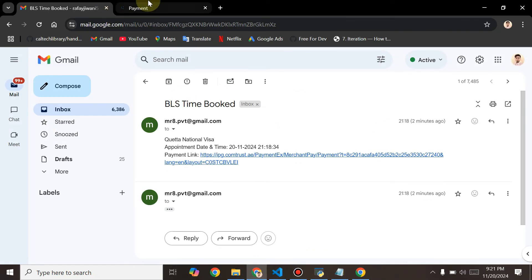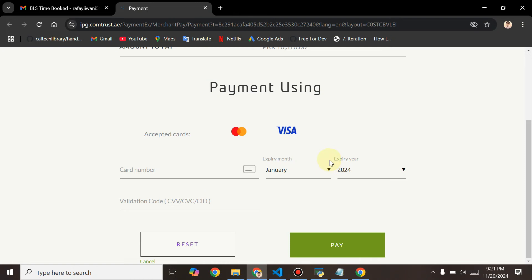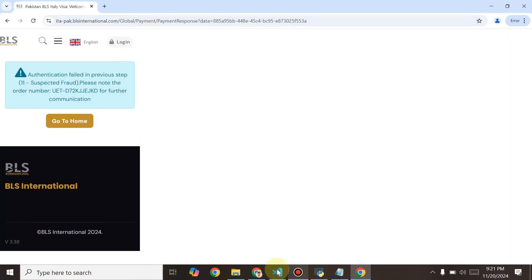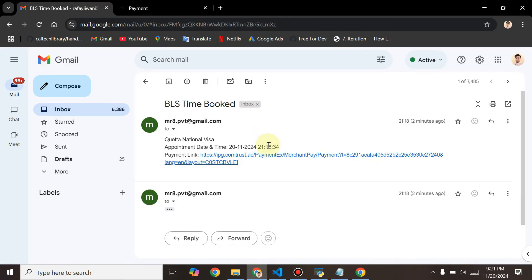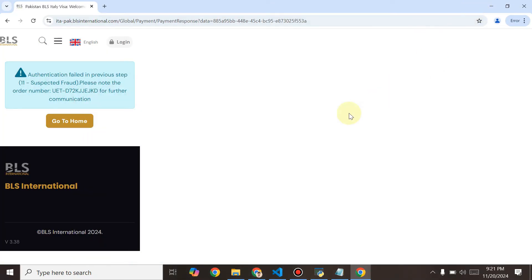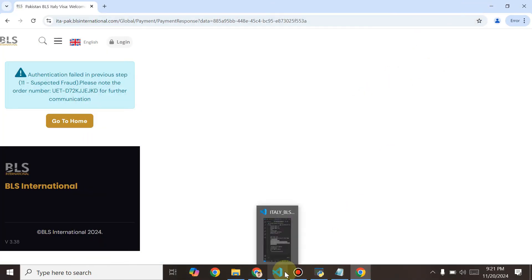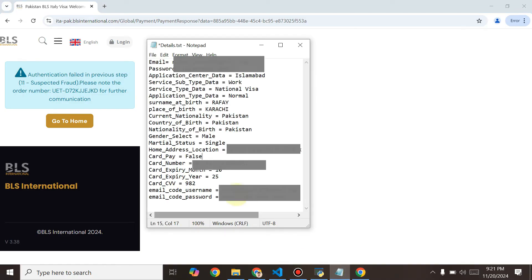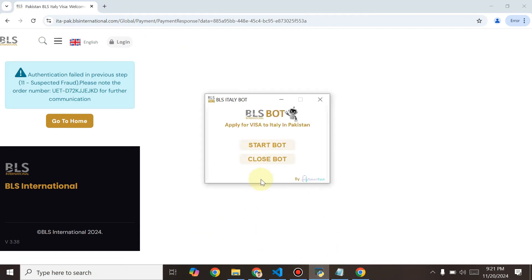When the bot reaches the payment link, it will stop and won't add any card details. You can pay it yourself — you'll get an email with the link and you can pay it later, or from mobile if you're not at your PC. The link is valid for 26 minutes. Just set card_pay to false and you don't have to put any credentials.